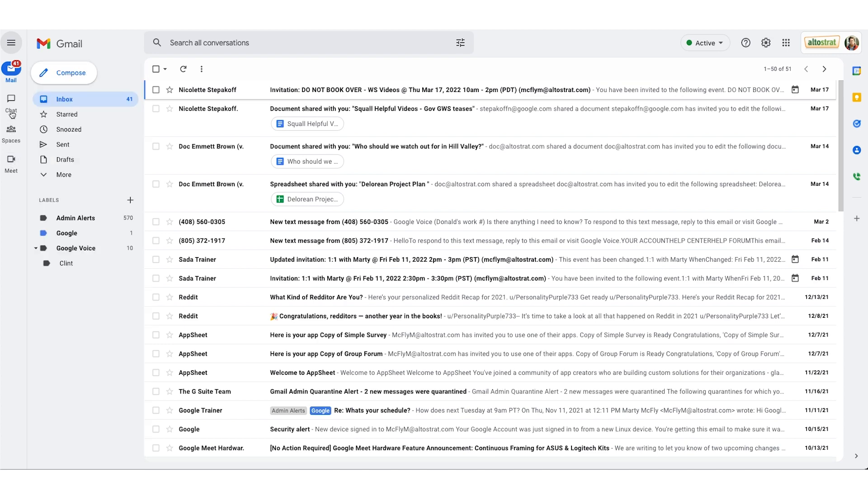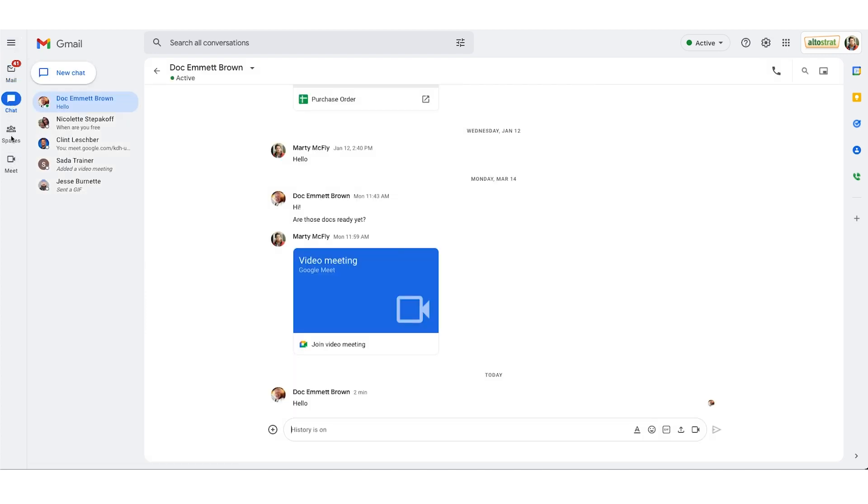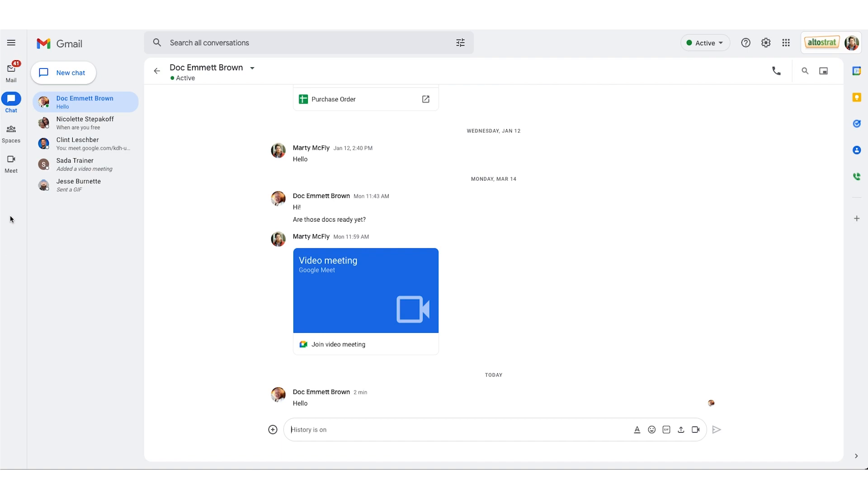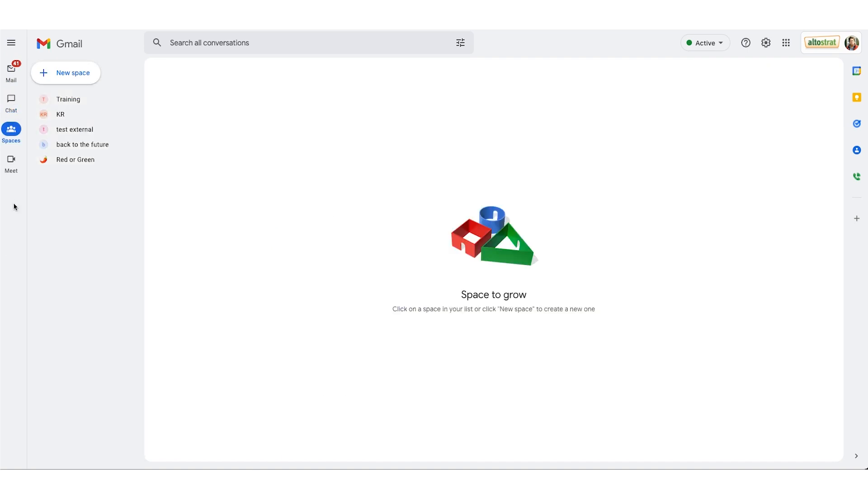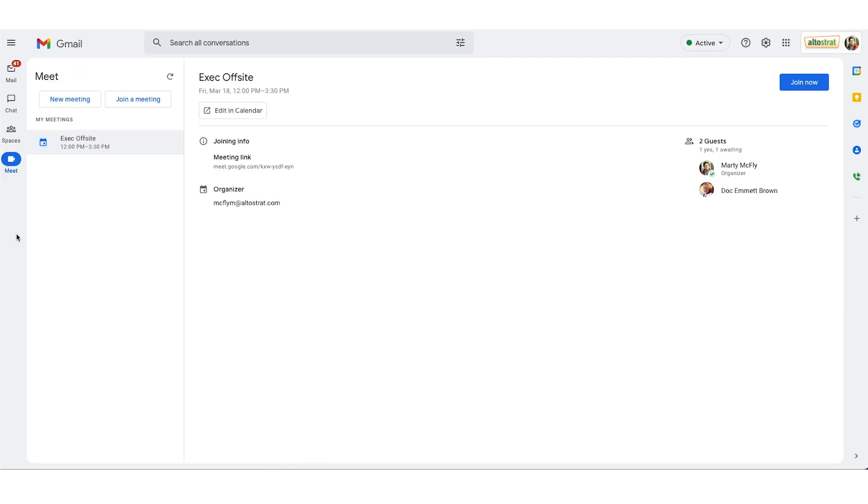To access an app you would simply click on the app itself and it'll pop directly to that app. I can click on spaces, it'll take me to spaces, and lastly you have Meet.